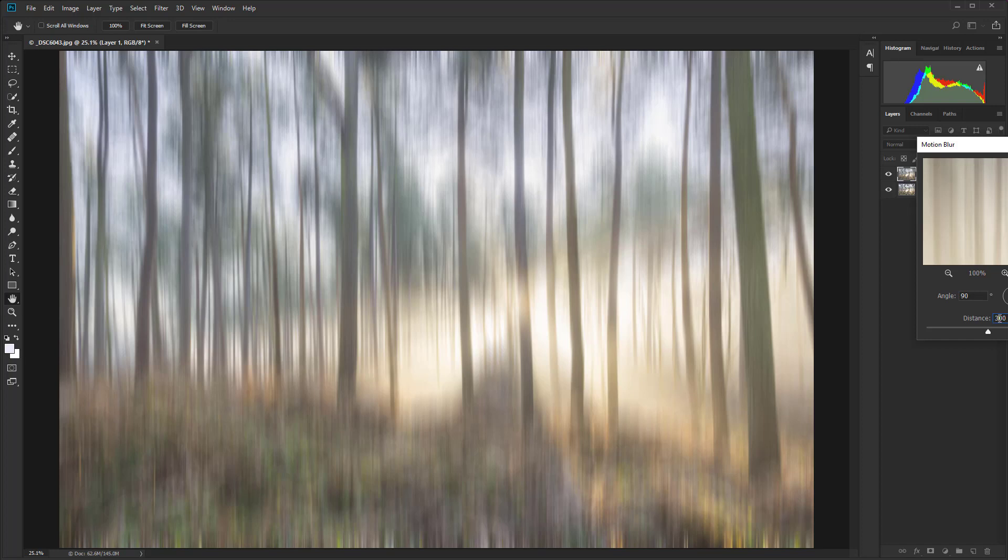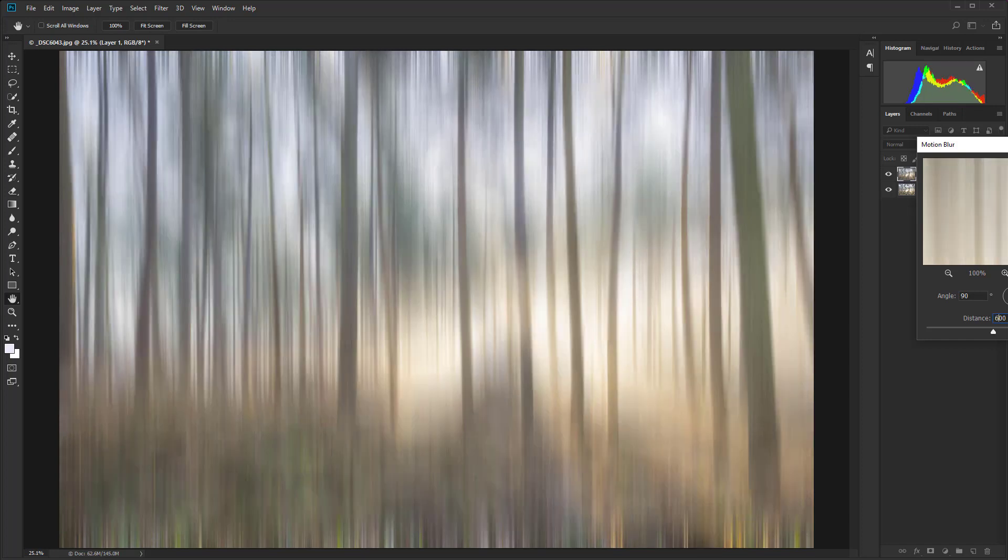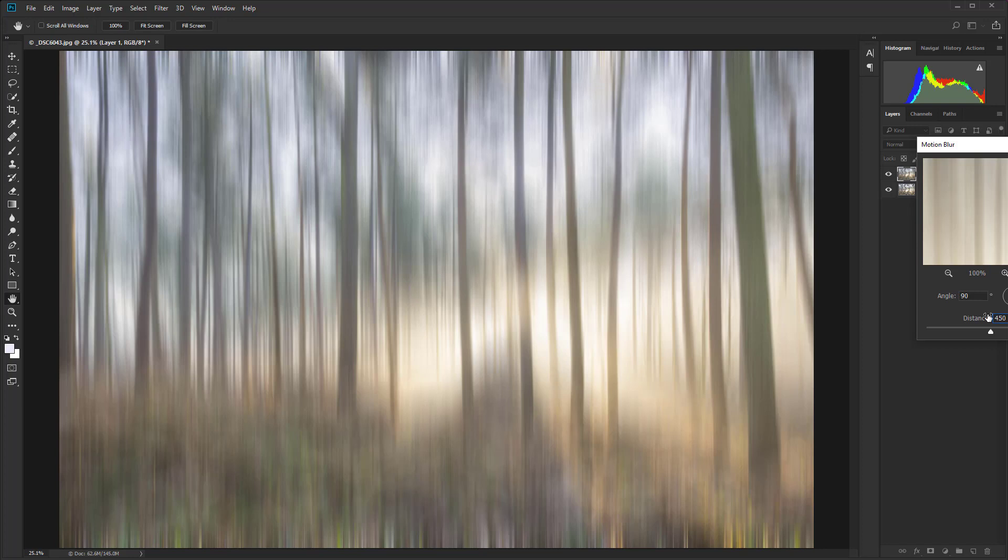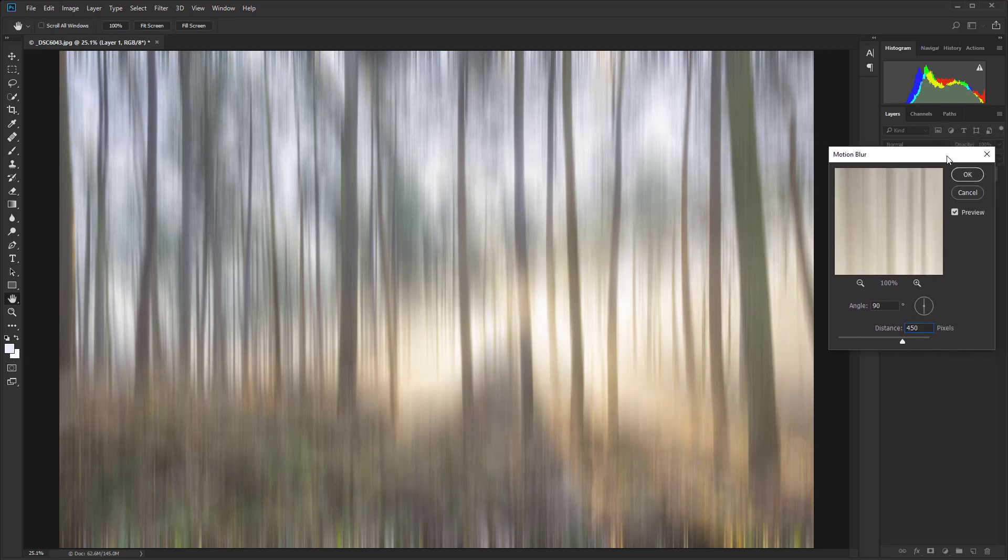At 300 I don't think that's quite enough. If we type in 600 that's much closer to what I'm looking for but still a bit too strong. So let's try 450 and I think that's the amount I'd like to go with.